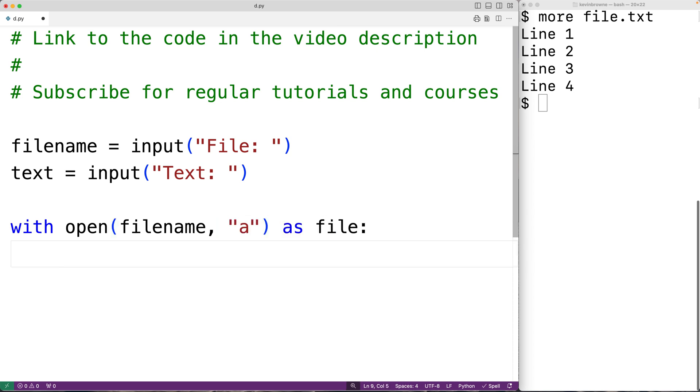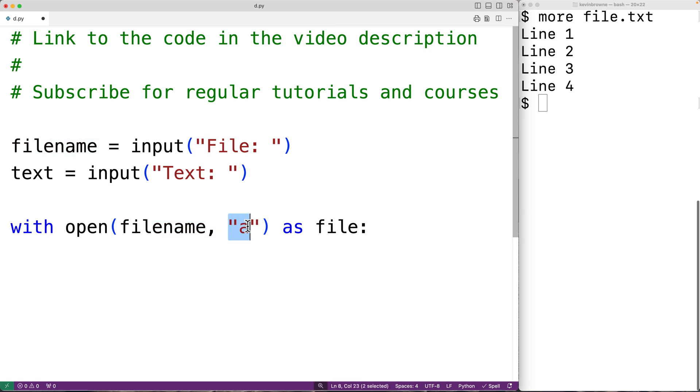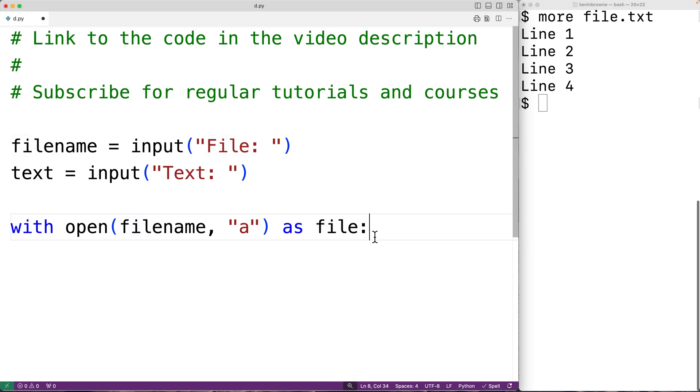So what this will do is open the file with this filename supplied by the user in append mode due to this second argument here with the lowercase 'a' inside the string. And then file will be a file object which allows us to append to the file.